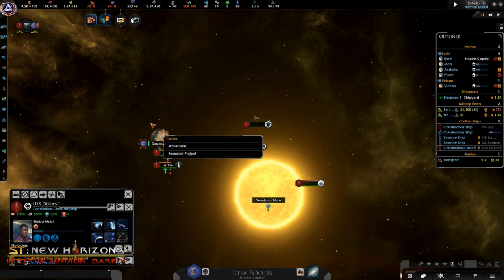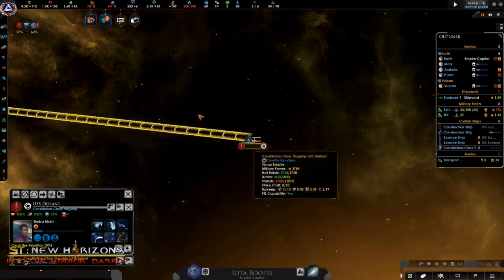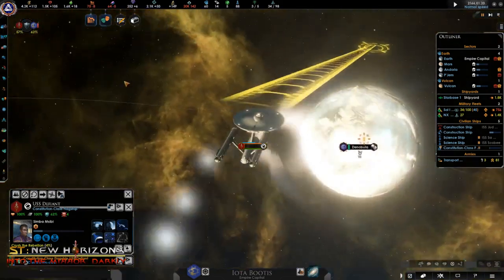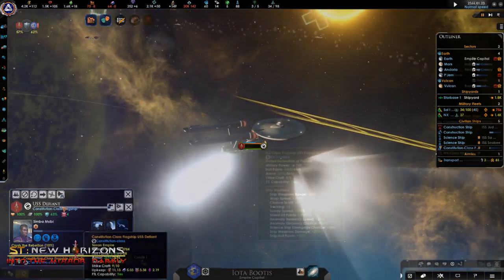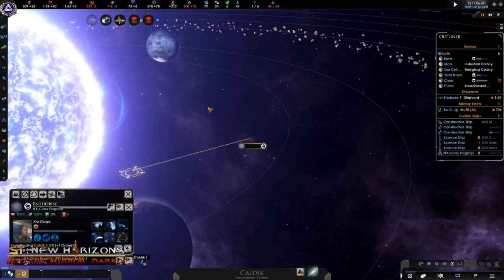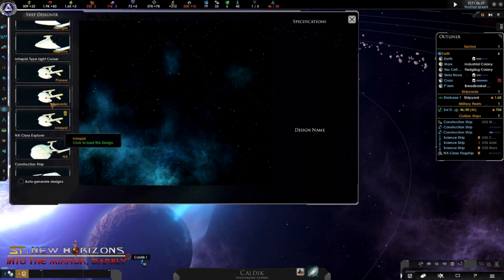Currently available only to the Federation and Terran Empire, from the NX-01 to the Enterprise-E, this new ship type is the answer to one of our most hotly requested features, Armed Science Ships.